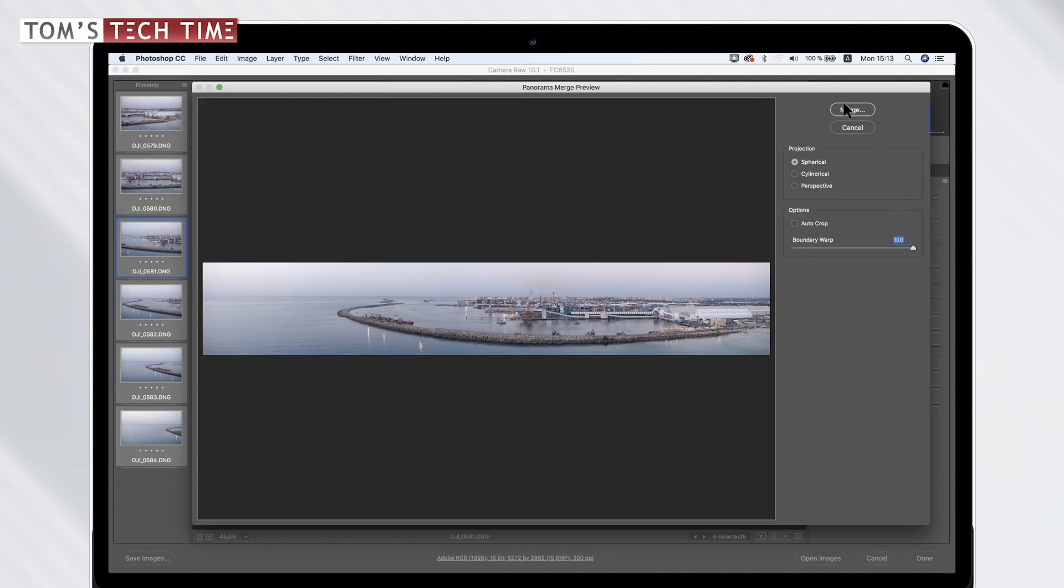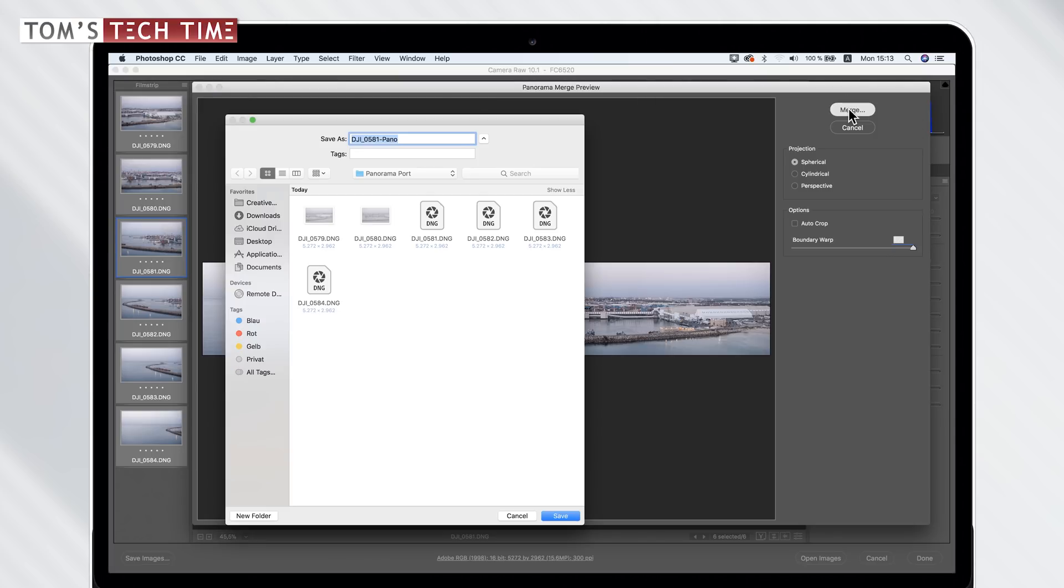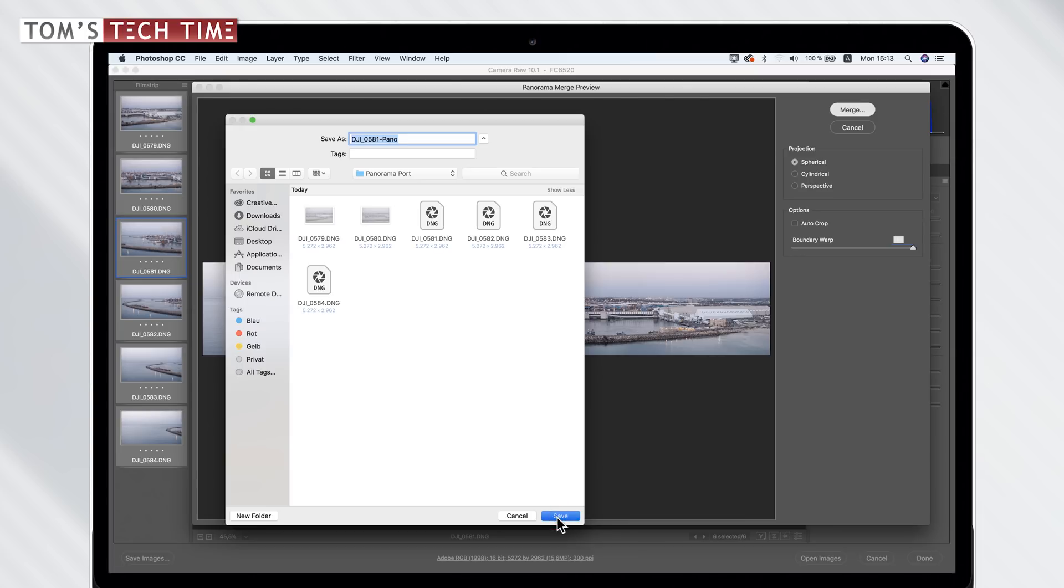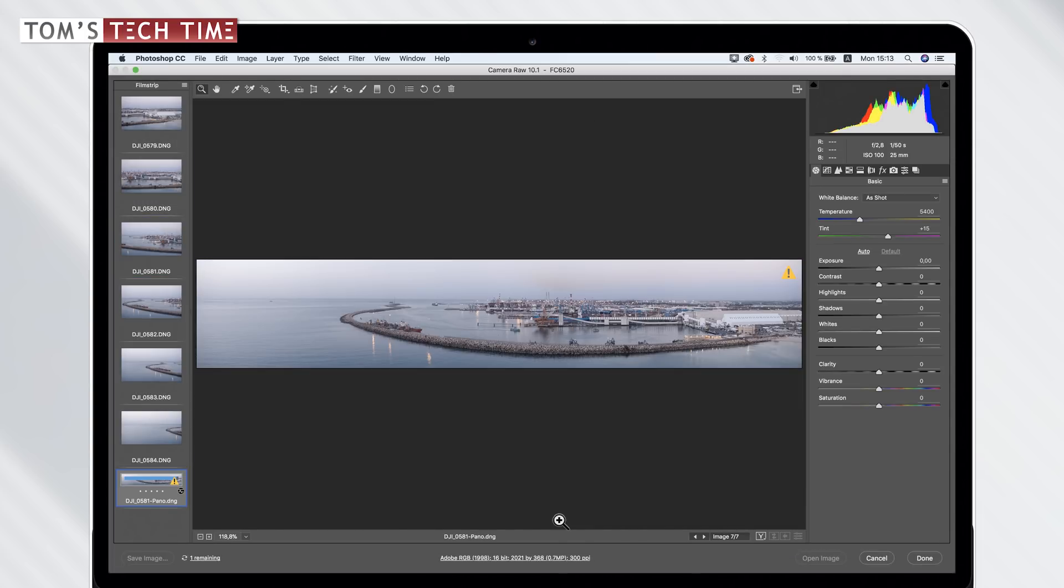We're already done. We can click at merge up here at the top, which is going to open up a folder and we have to save our raw panorama. I'm just going to save it to the folder where I am already storing the single photographs. Simply tap at save and we're good to go.